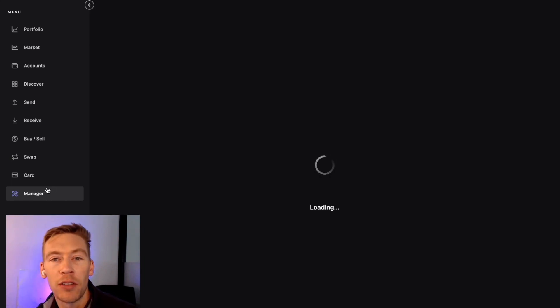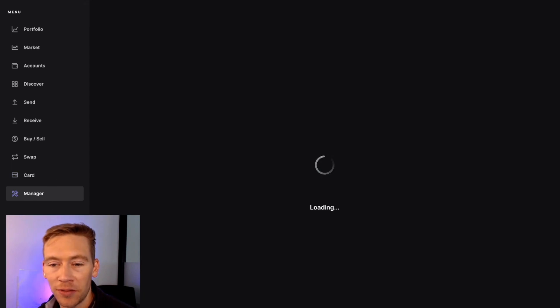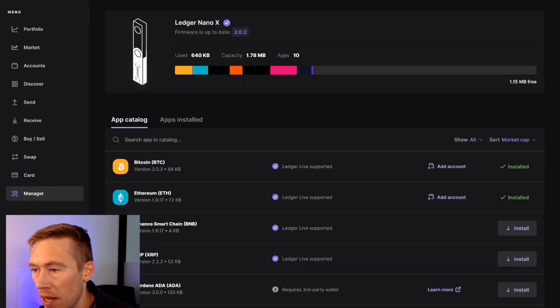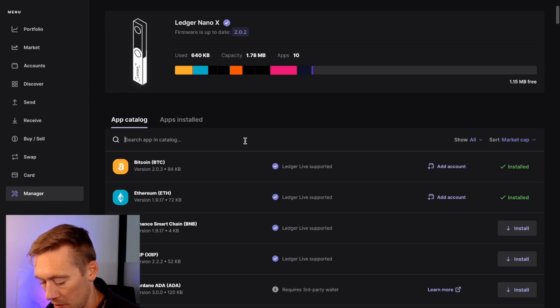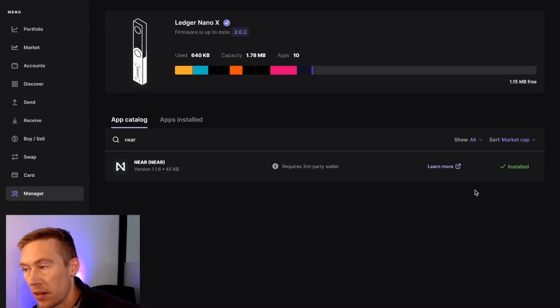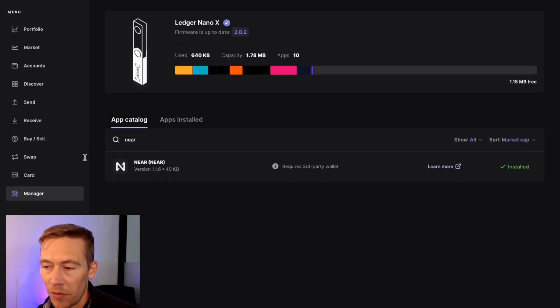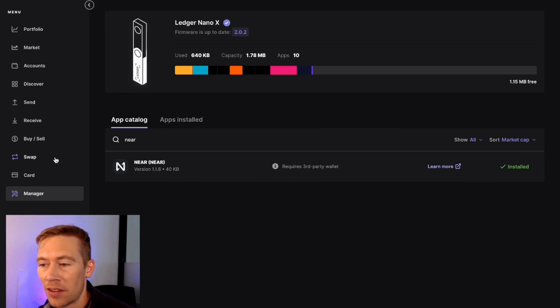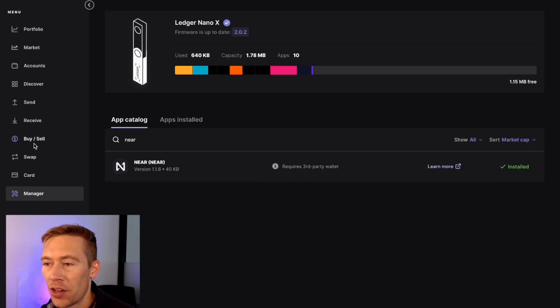All right, so here we are. We're going to type in at the top NEAR. All right, it is installed, so that's great. So we already have NEAR installed. I've already done this, but that is more or less the harder part. And now we're going to actually go over to NEAR.